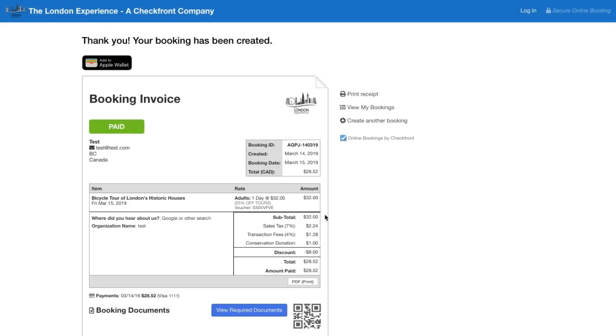And finally just a payment here. All right. So as a customer I've made my payment. I've entered the voucher code and I've received my 25% off.